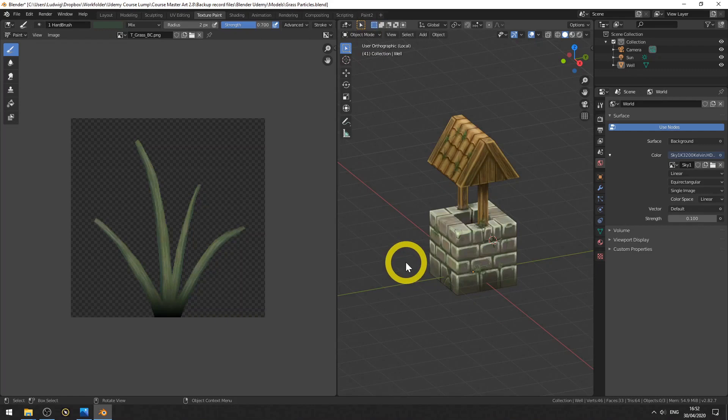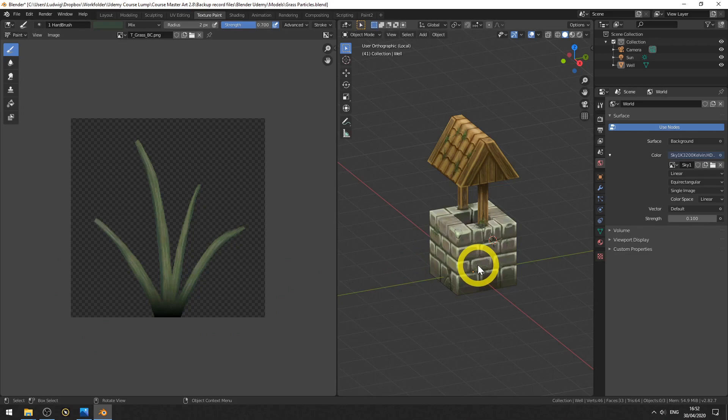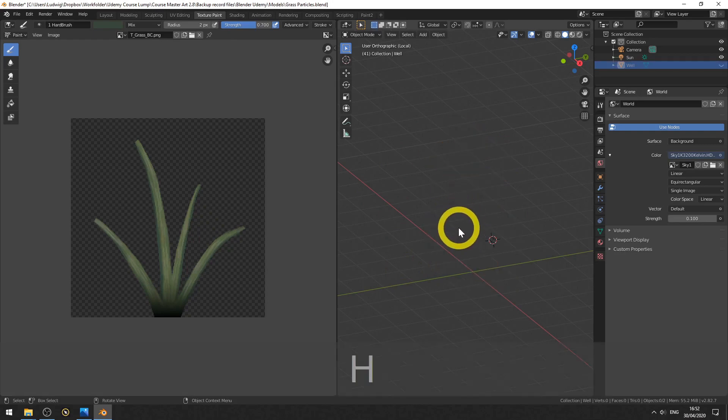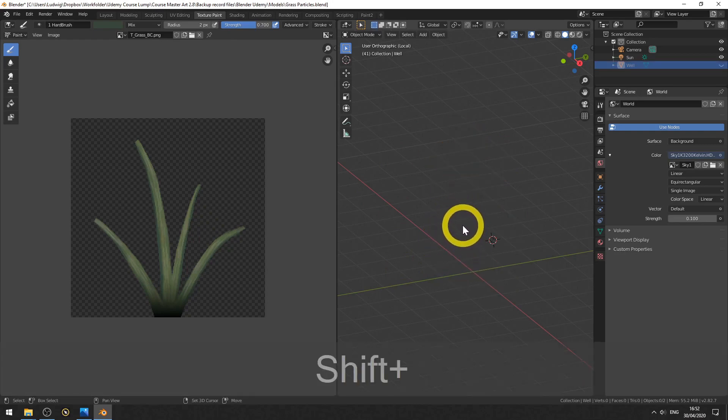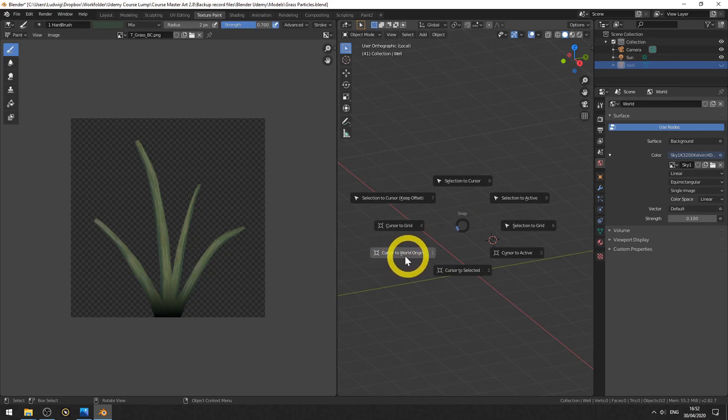So what we will do now is we will make a cross object that we can use as a particle for the particle system we will be making later on. Now let's first select the well and hit H to hide it. We don't need it now. Make sure the cursor is in the center, hit Shift S and then hit 1 on the numpad or choose cursor to center.